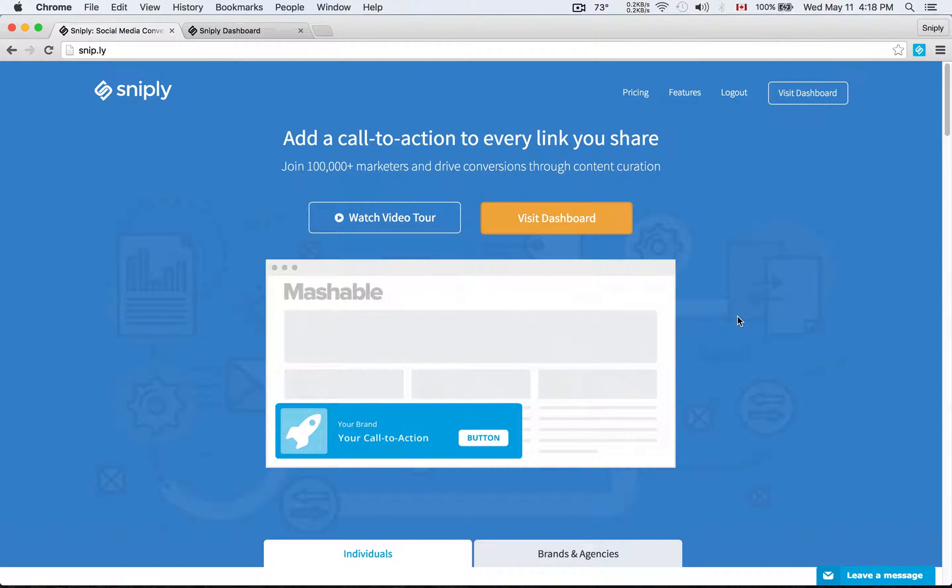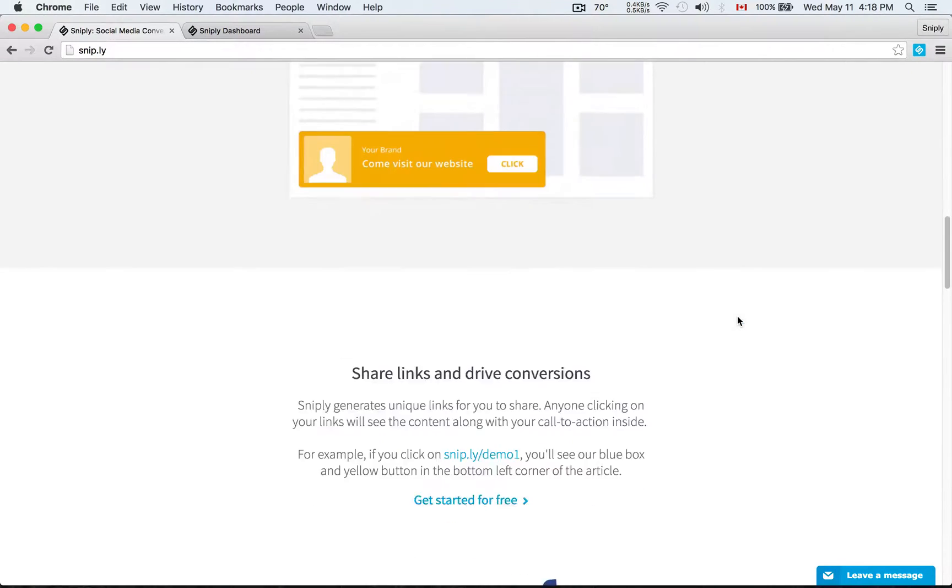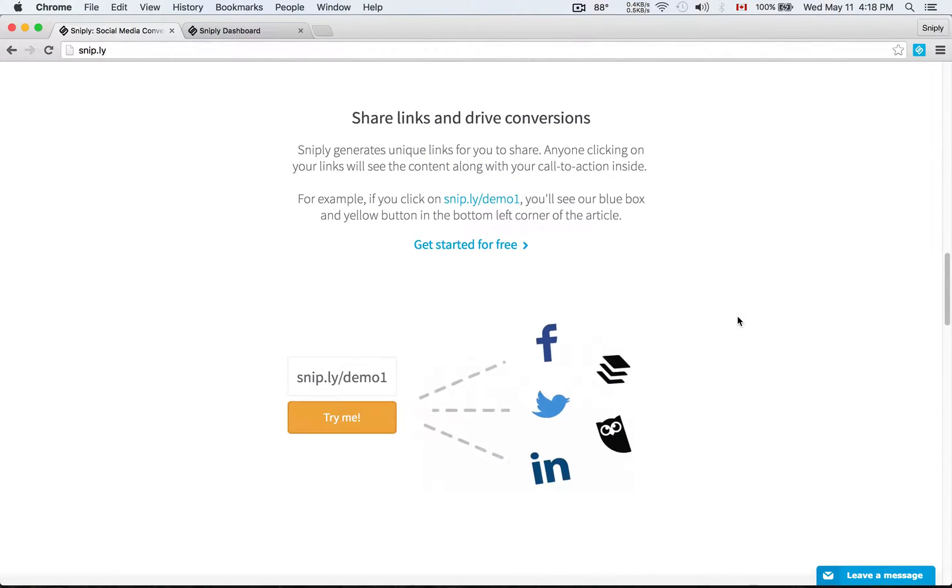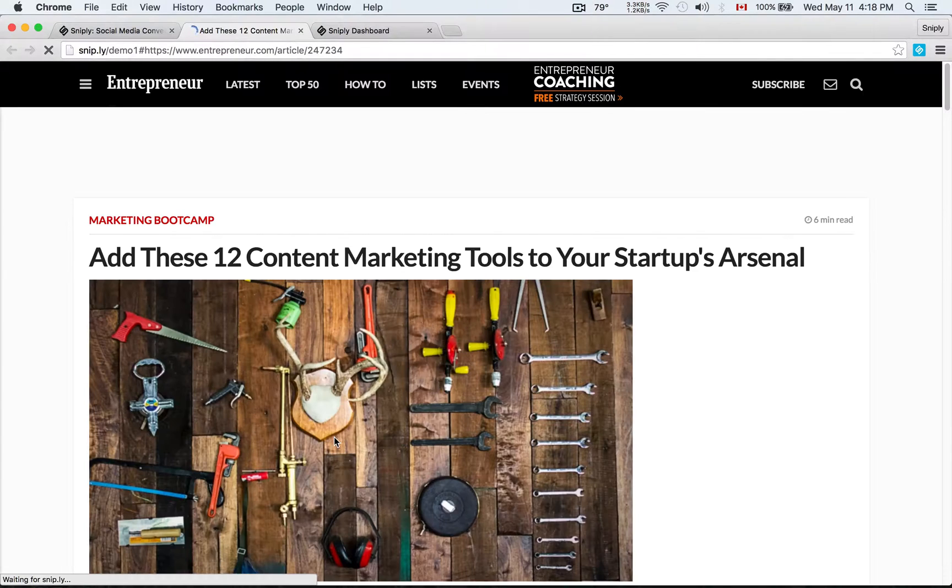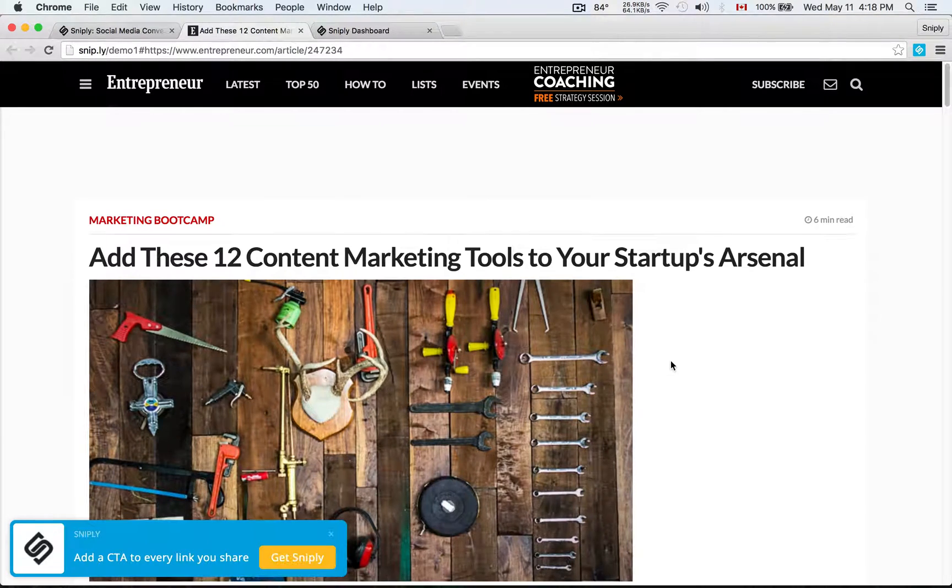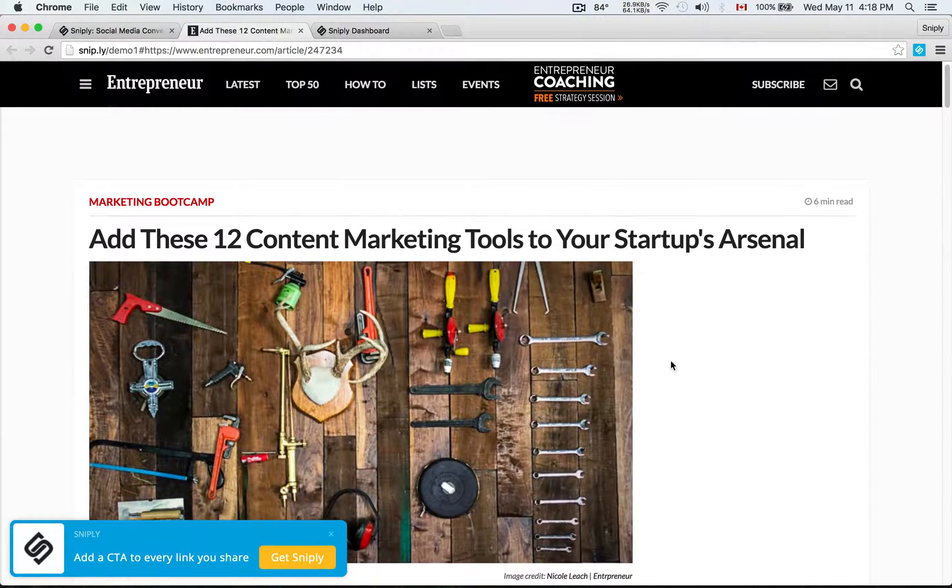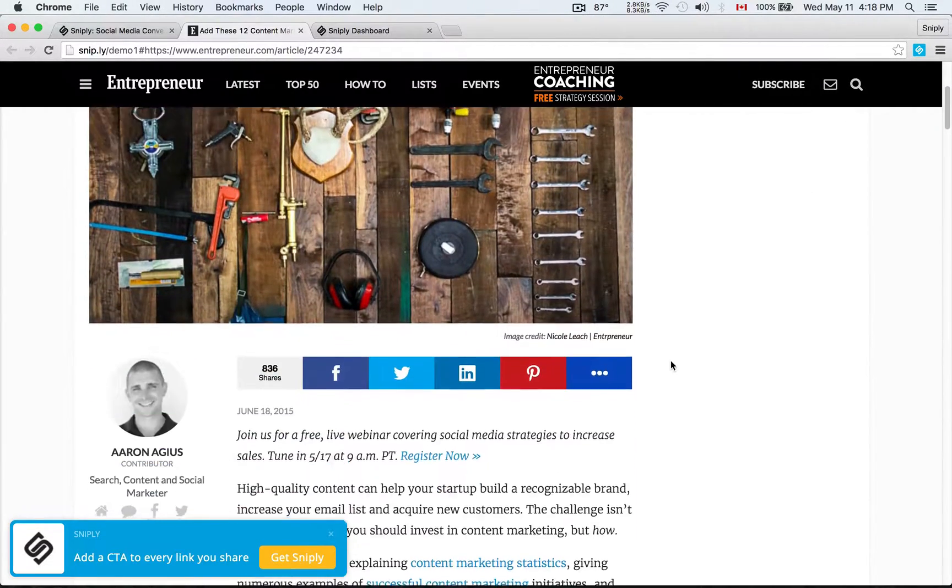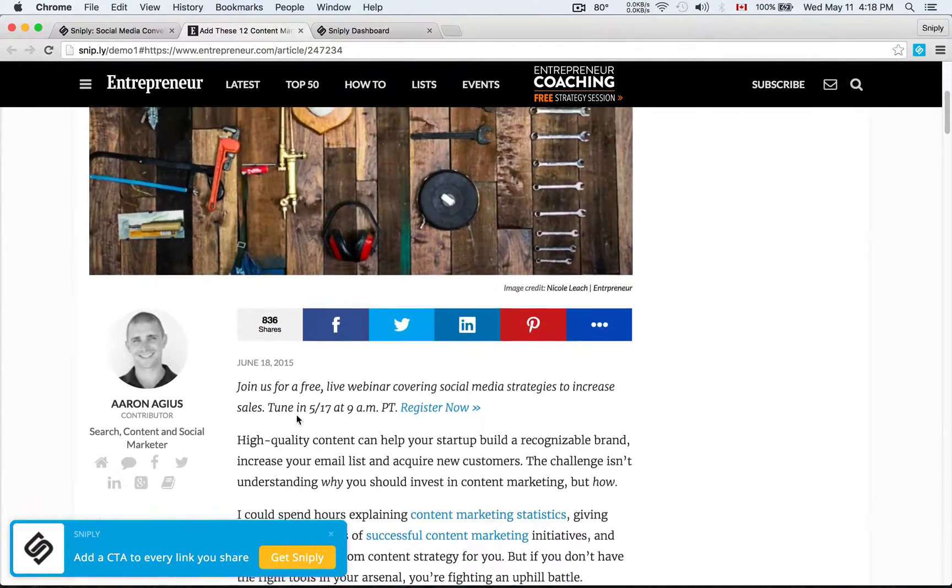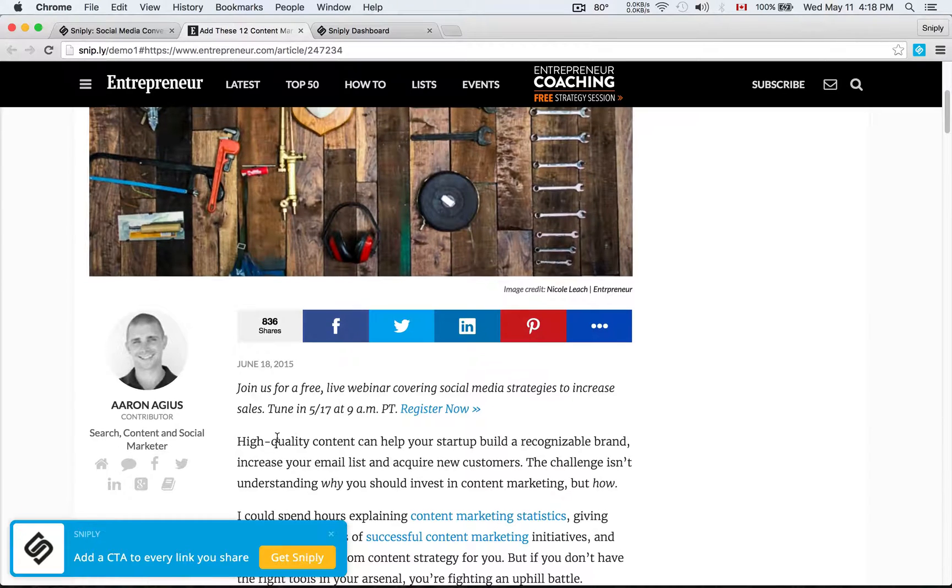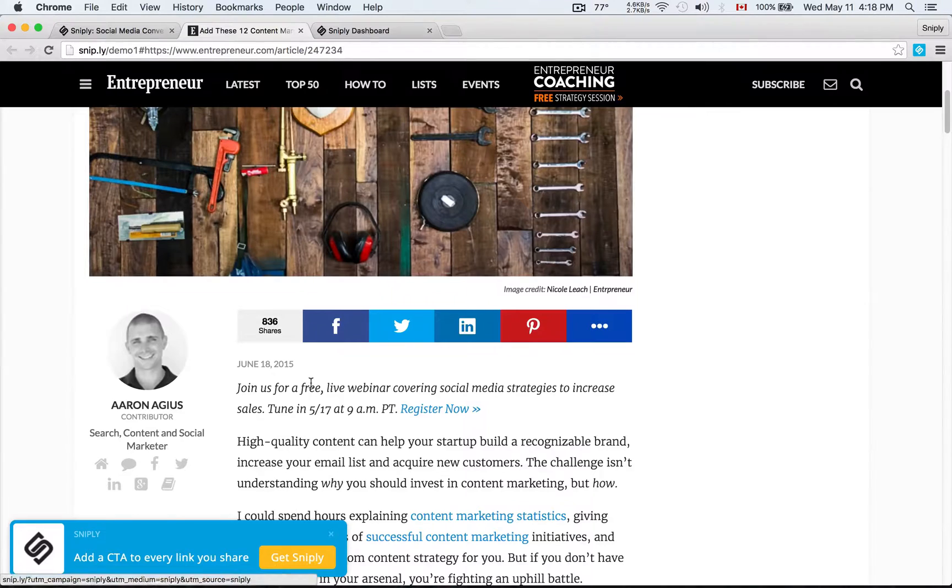To kick things off, I want to show you an example of what the end result is going to look like. Here is a demo Sniply link, and when people click on that link, they'll be able to read the article. This one here is an article on entrepreneur.com that I can share on Twitter or Facebook with my followers. But not only will they be able to read the article, they'll actually see my brand profile in the bottom corner here along with my call to action and my button linking to my landing page.